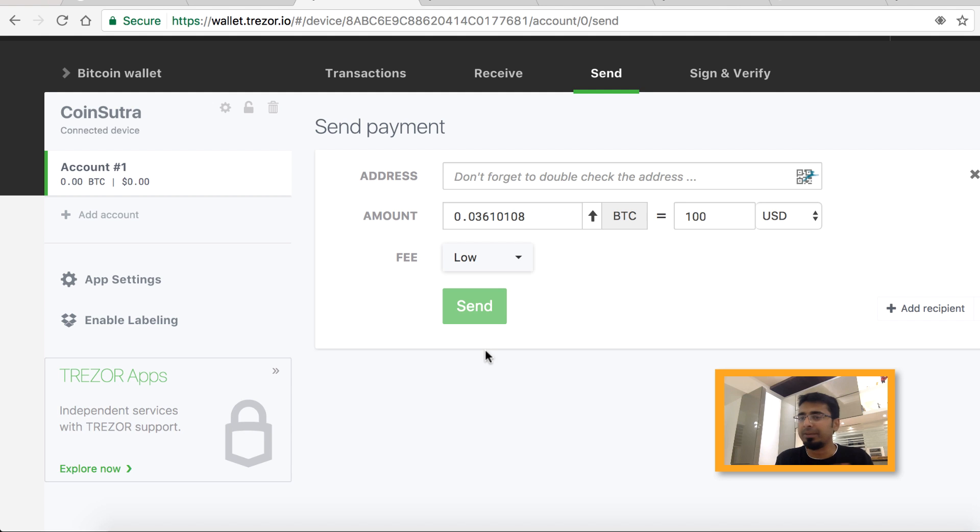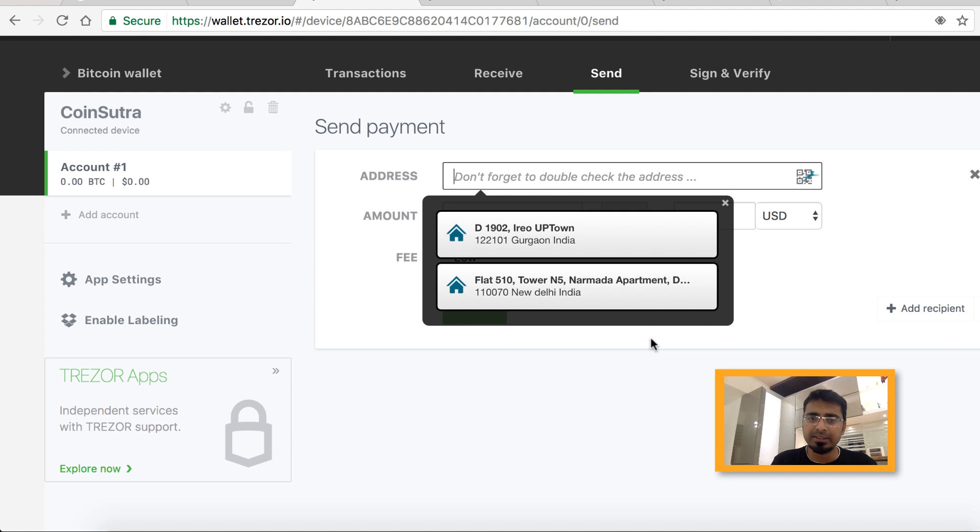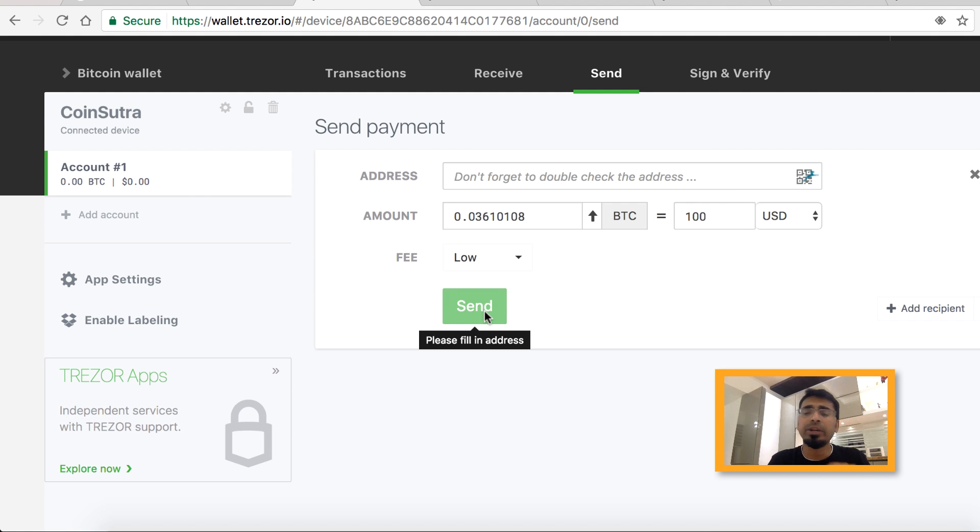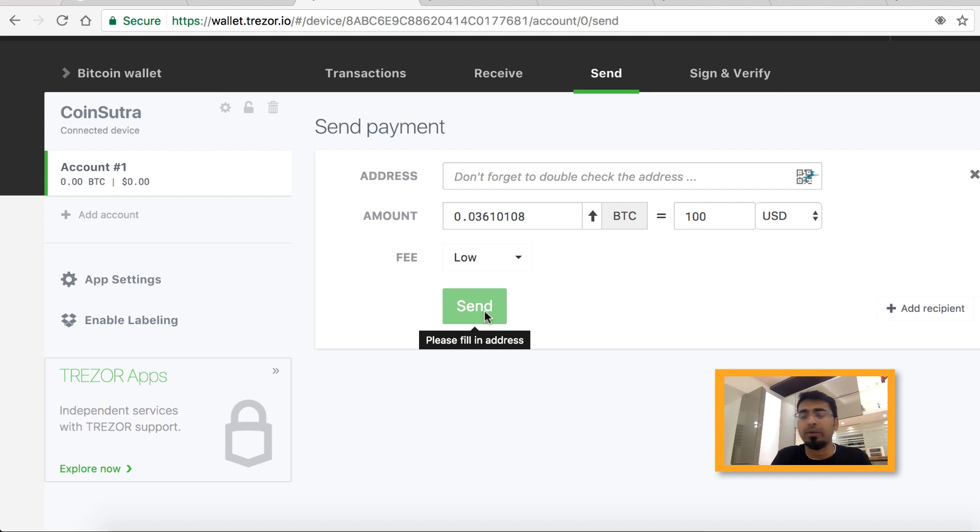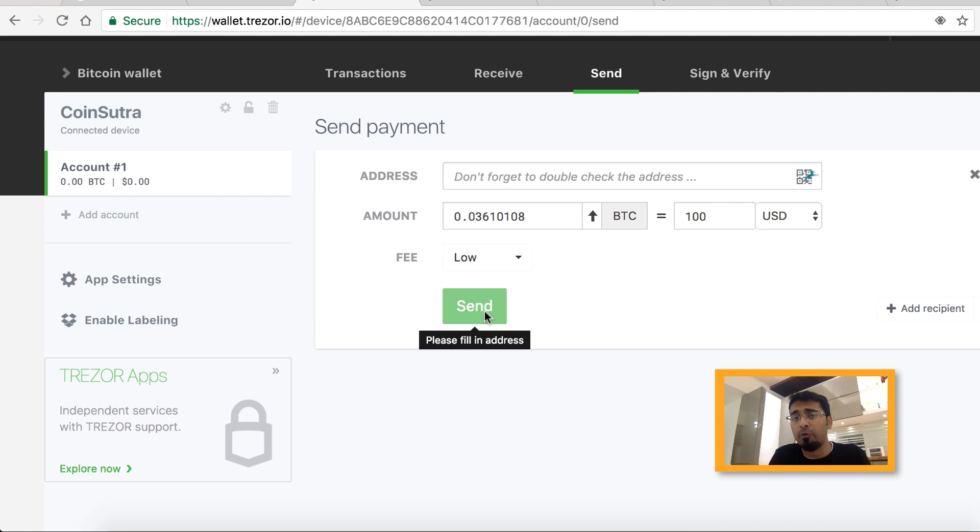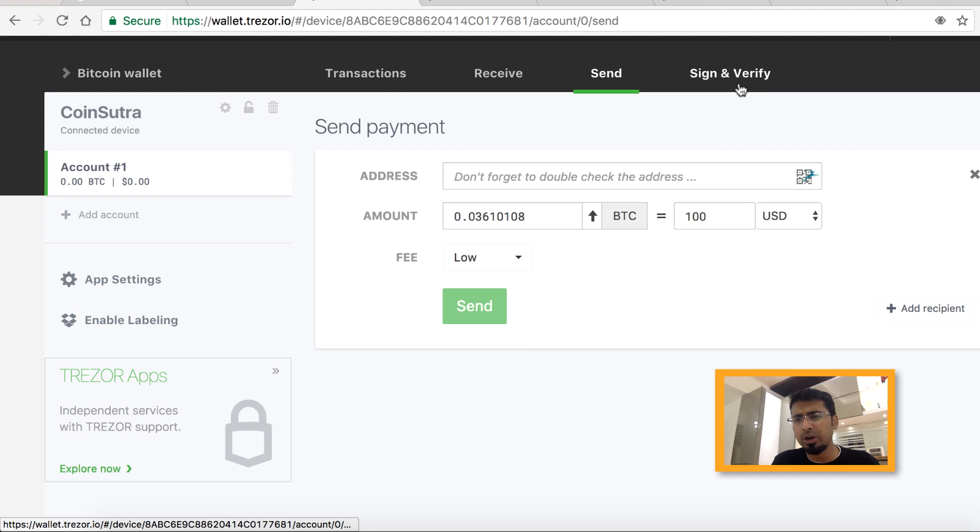Make sure you enter the right address. When you click on send, you need to enter your PIN code to confirm the transaction. That's another level of security which you get only in hardware wallets, and this is why wallets like Trezor and Ledger Nano S are so popular.